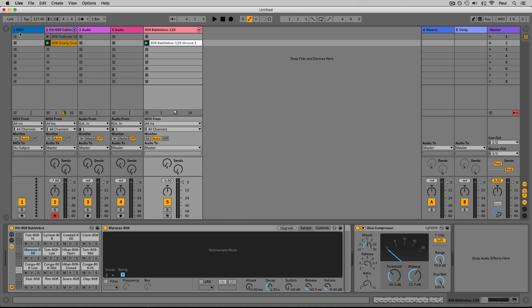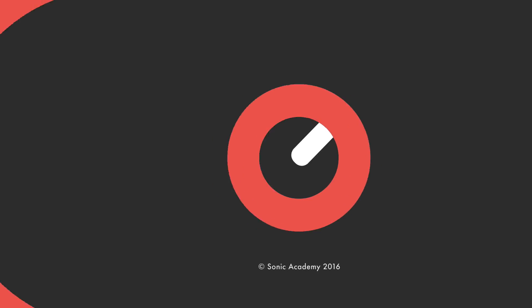That was our brief overview of the Ableton Live interface. In the next video we'll go a little deeper into the Session View. Thanks for watching, commenting, and liking — we really appreciate all the support on the Sonic Academy YouTube channel. Please hit subscribe as we update with new content every week.